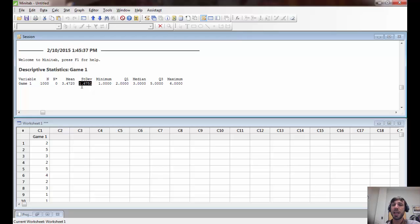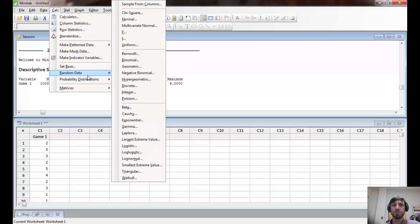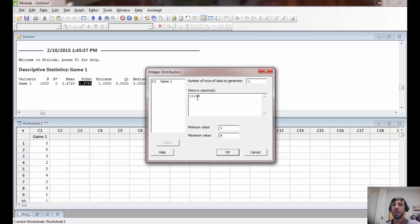Now, what about game two? In game two, we want to simulate 10 rolls. To start, we'll play it once — generating a single row of data — but we're going to choose columns C1 through C10 in which to store the results. That will generate 10 separate rolls of the die.